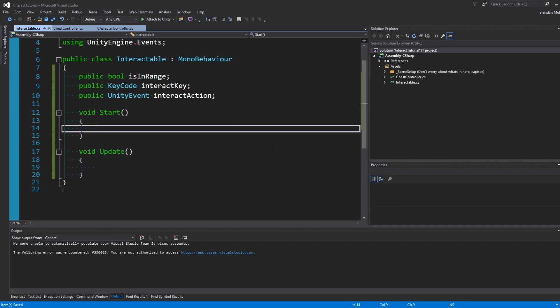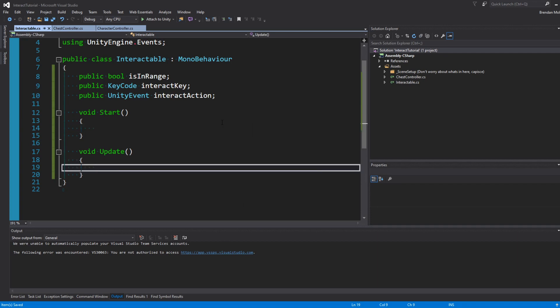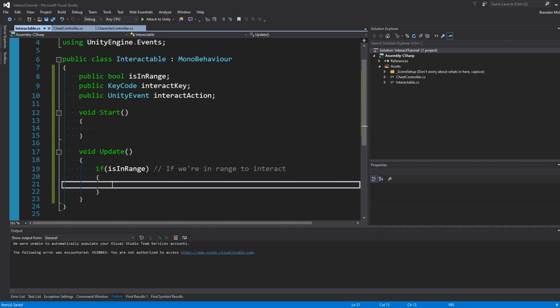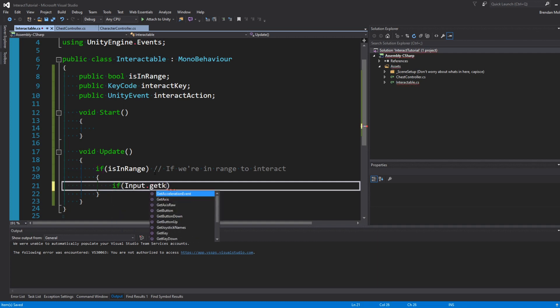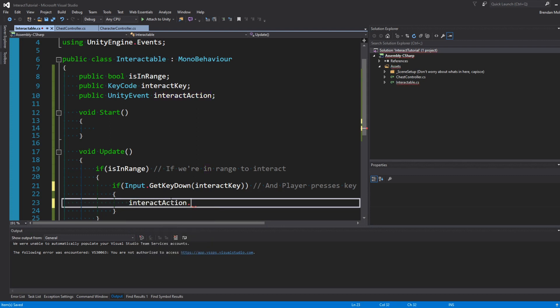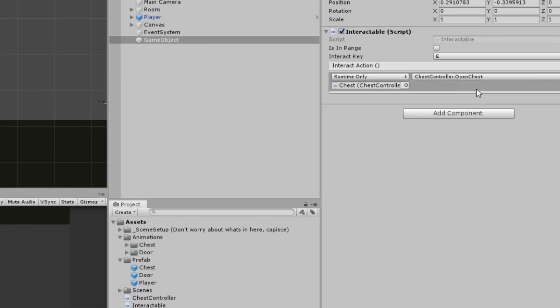Let's go back into our script and flesh this out. In Update, we check if isInRange is true, and then check if Input.GetKeyDown(interactKey). If the player is in range and presses the key, we fire the Unity Event by calling interactAction.Invoke(). When we invoke, every event listener on this event will fire off its function.